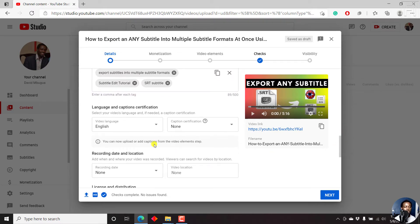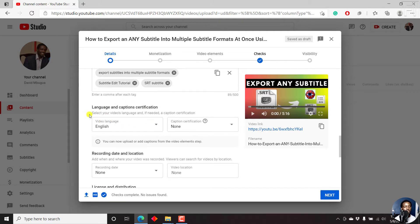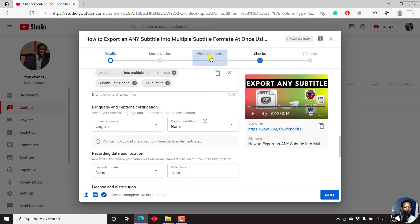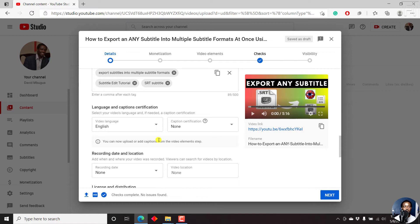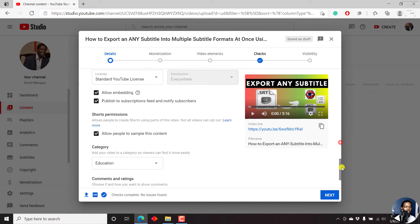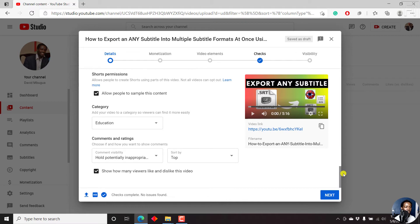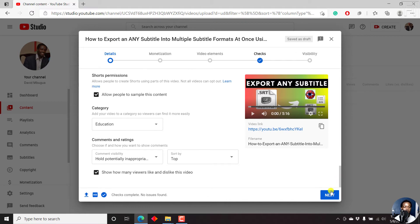So we can just scroll down. And the next option was to add subtitles. Now, this was the section where we would put in our subtitles. But now you can upload or add captions from the video elements step. So this is the video element step. So this particular option has been moved. And this shows that YouTube is paying attention to the subtitles and closed captions interface and all that. So since there's nothing else that I need to do in this particular section, then I'll click on next.